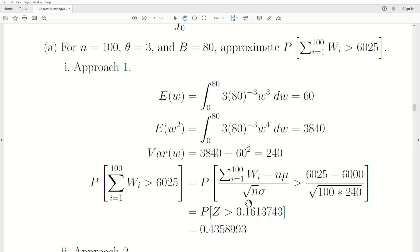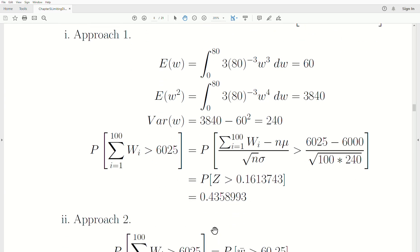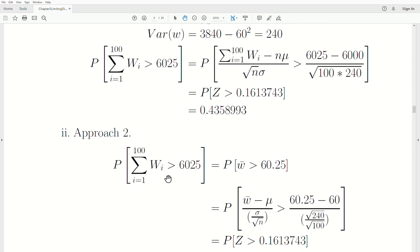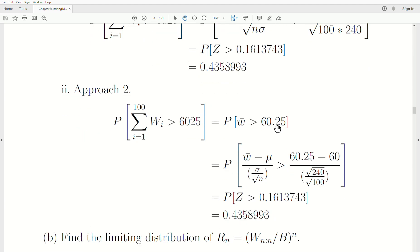Looking that up gives a probability of approximately 0.43. The second approach: divide both sides by 100, so we're working with the sample mean W-bar compared to 60.25. The second form of the CLT says subtract the mean mu from both sides and divide by sigma over sqrt(N). This again limits to a standard normal Z, and the standardized value is again 0.16 — giving the same probability, as expected.